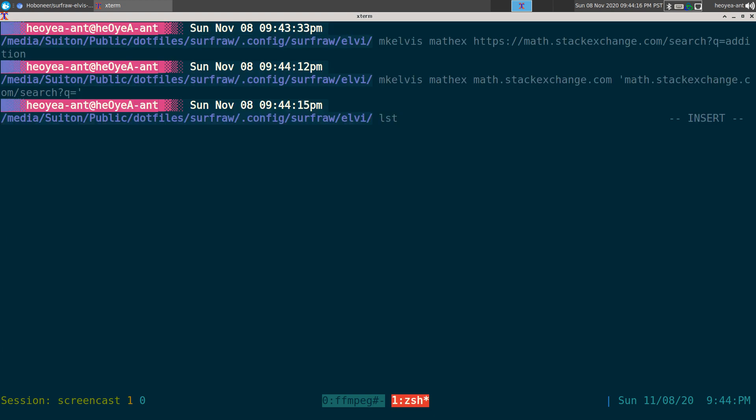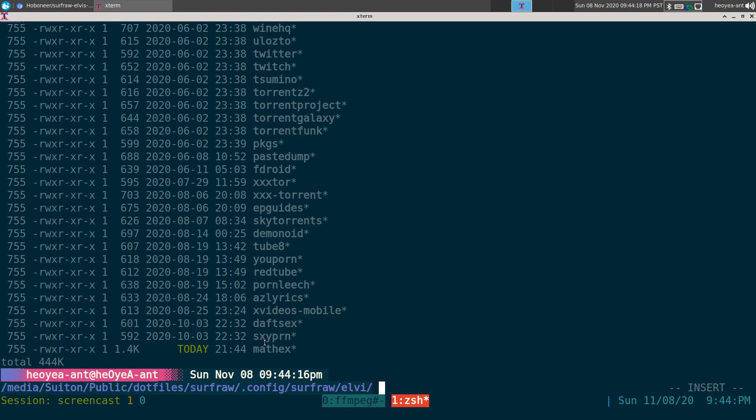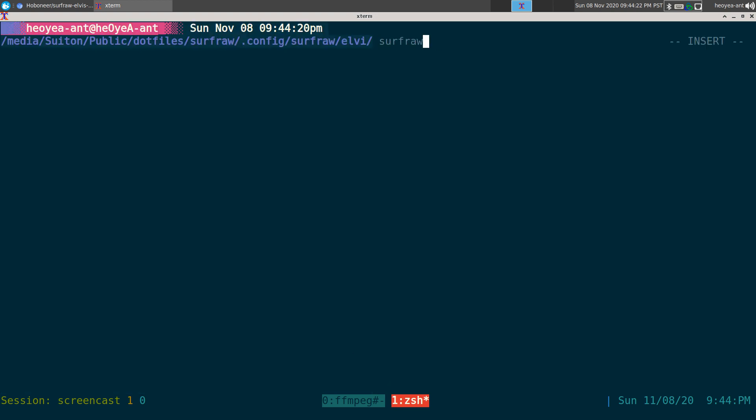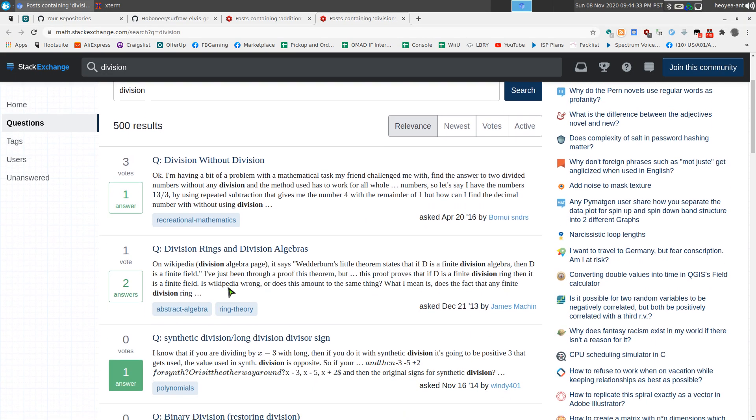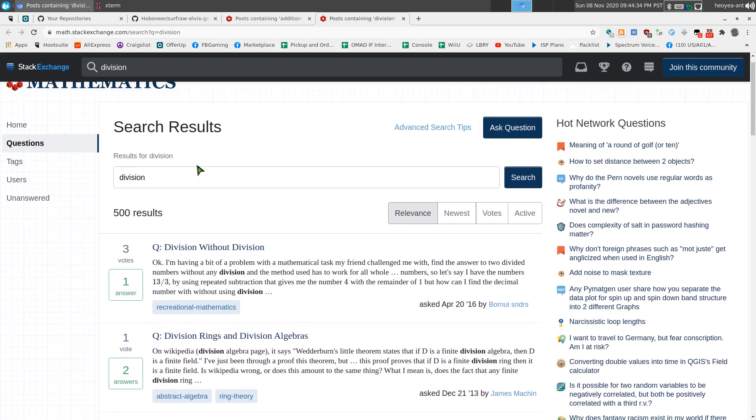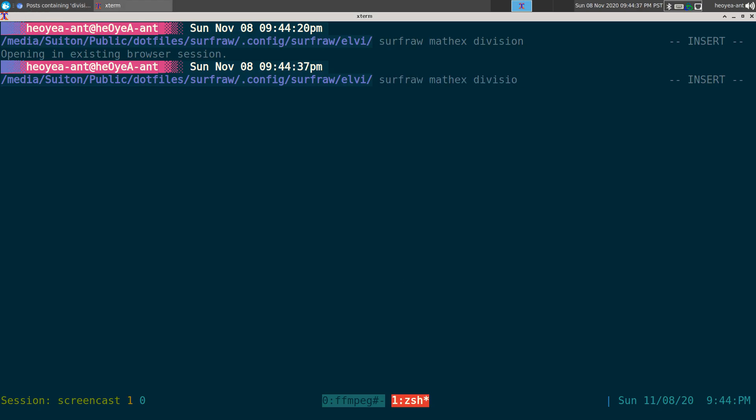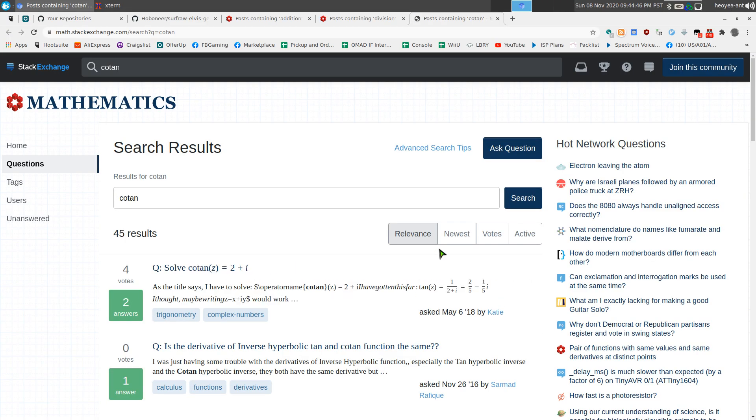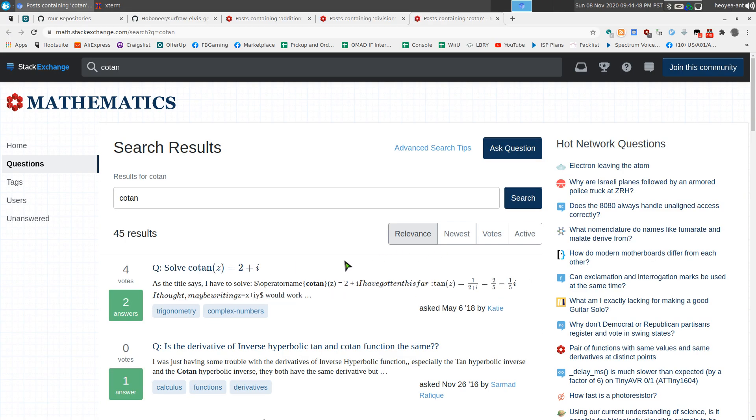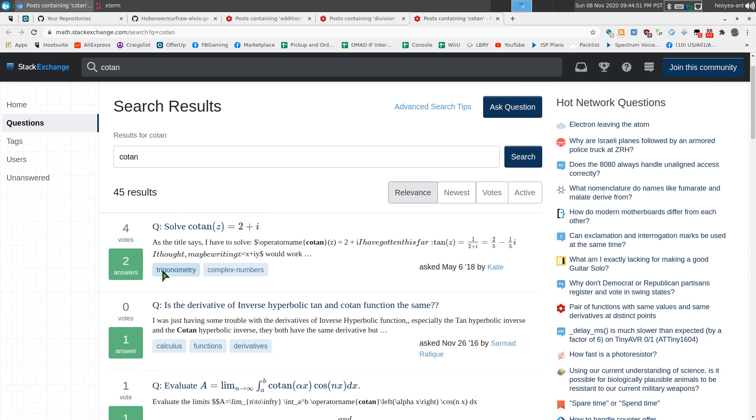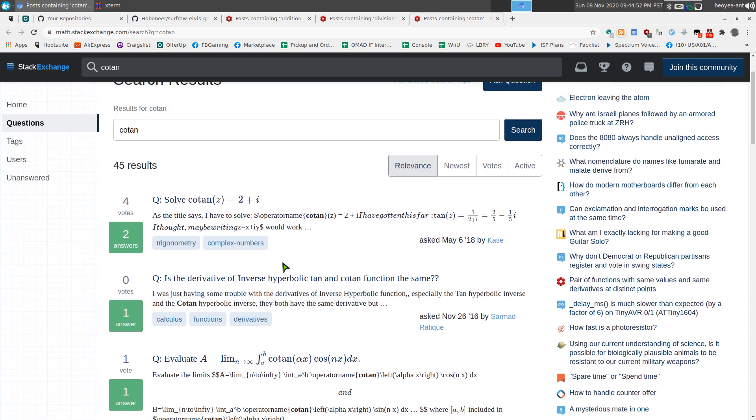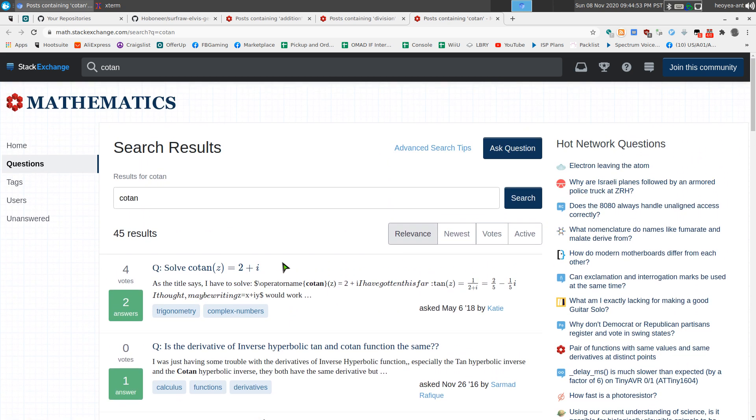So we created one and you can see at the bottom here we just created this math ex, and then you can use it using your SurfRaw command math ex and we'll do like division or something like that and it should open with our default web browser. And here we go. Now what was that, cosine or tangent? It's trigonometry.